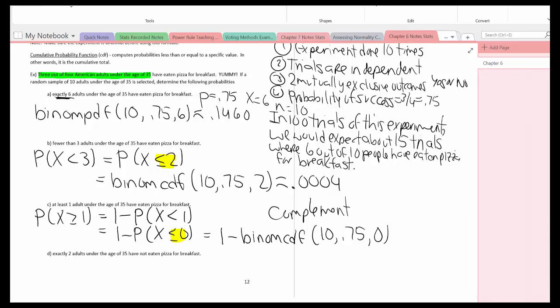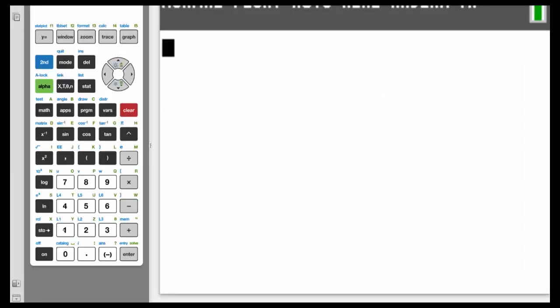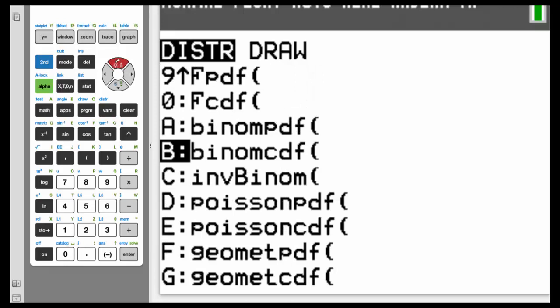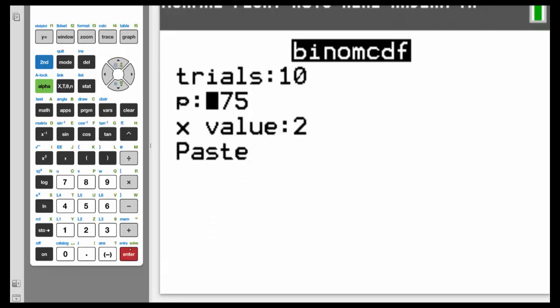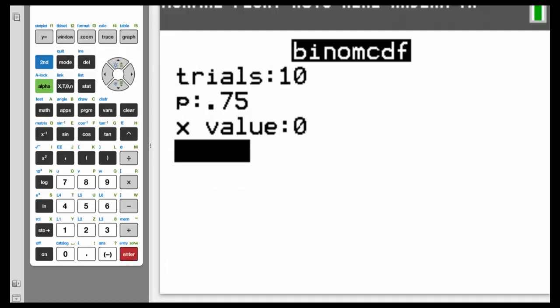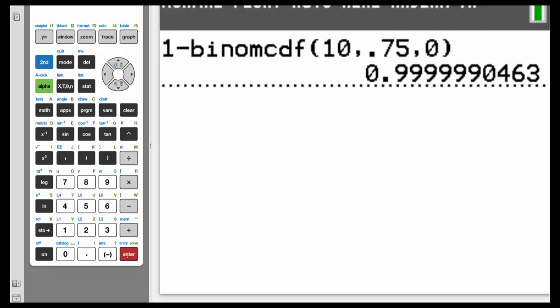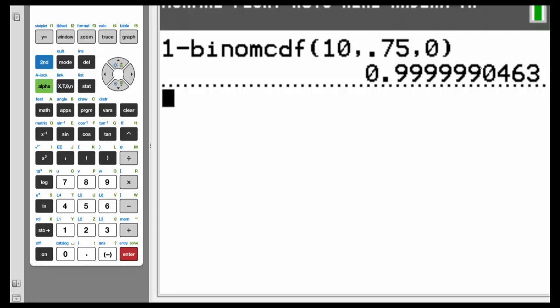In the calculator, first enter 1 minus, then go 2nd, VARS, and select binomCDF. Trials: 10, Enter. P: 0.75, Enter. X is now 0, Enter. Highlight Paste, Enter. You can see the 1 minus binomCDF on screen. Rather than rounding to four decimal places, I'll include all the nines and the first non-nine decimal. The answer is approximately 0.99999990.